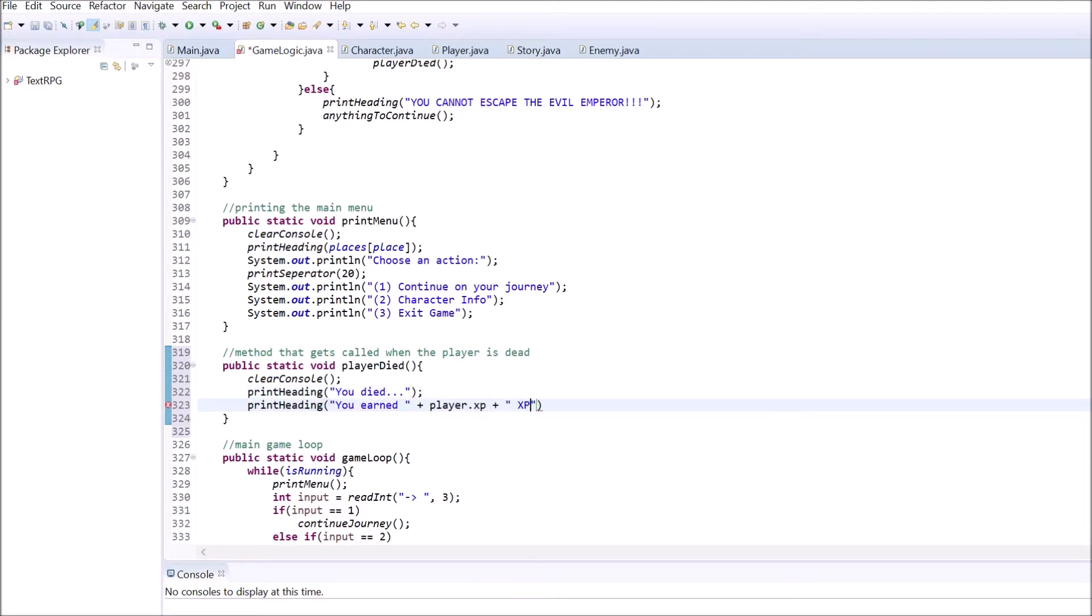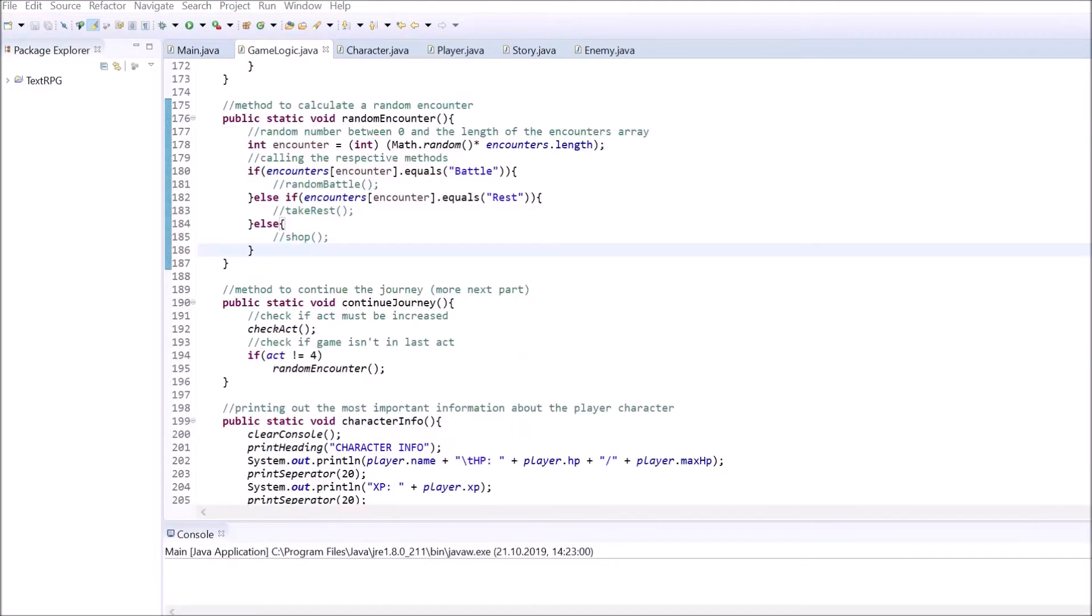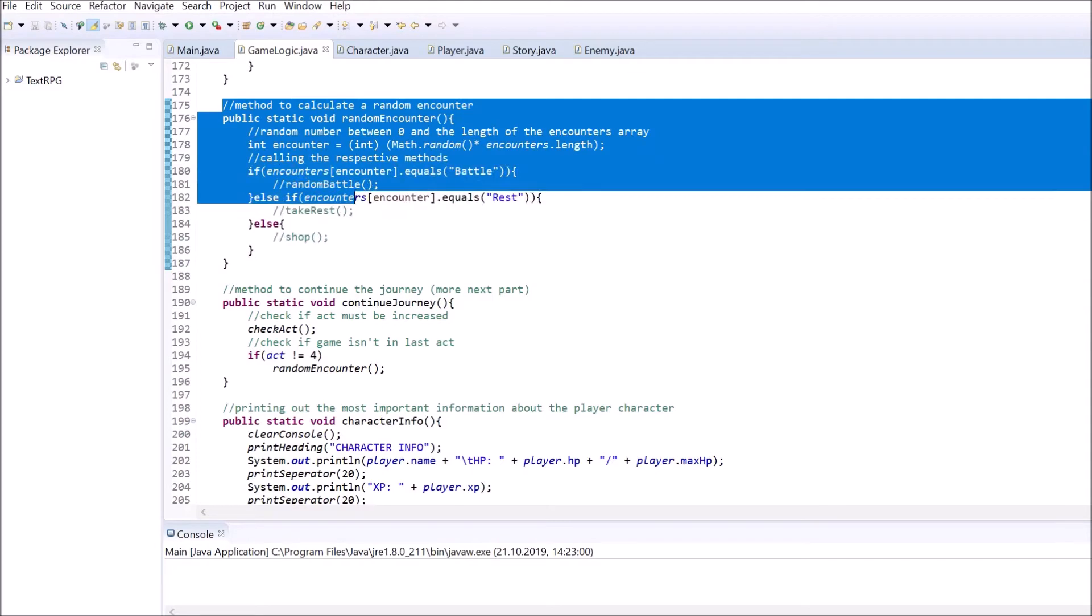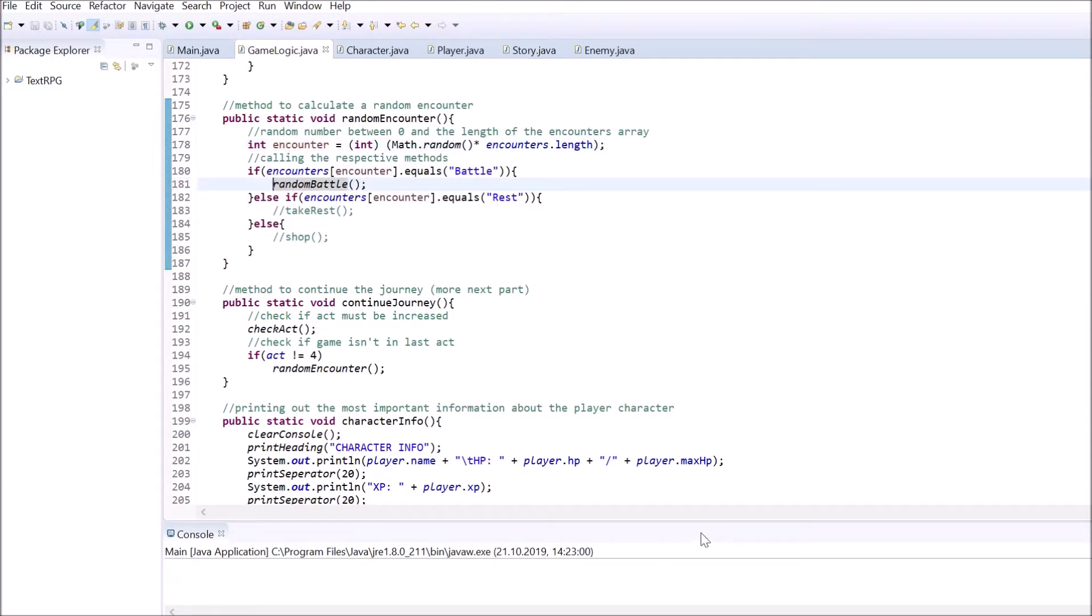Feel free to test the new battle system as much as you like. Also remember to delete the two slashes in front of the random battle function call inside the random encounter method. Also, make sure to fix any spelling mistakes or typos you might have done in this fast-paced episode.